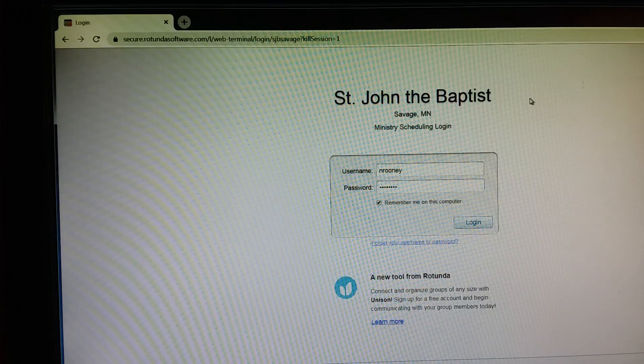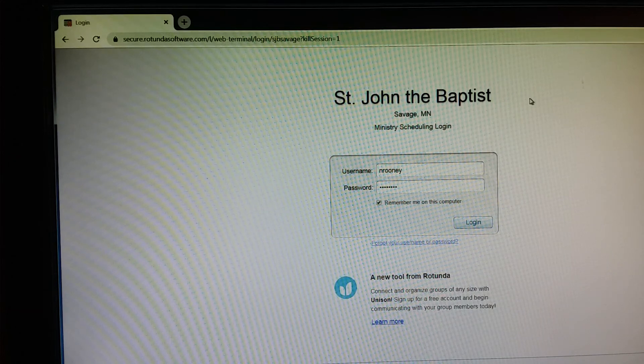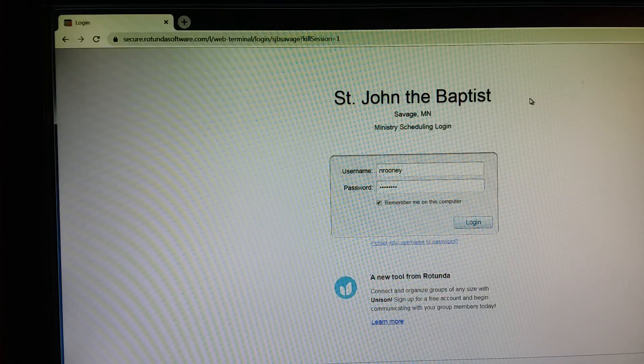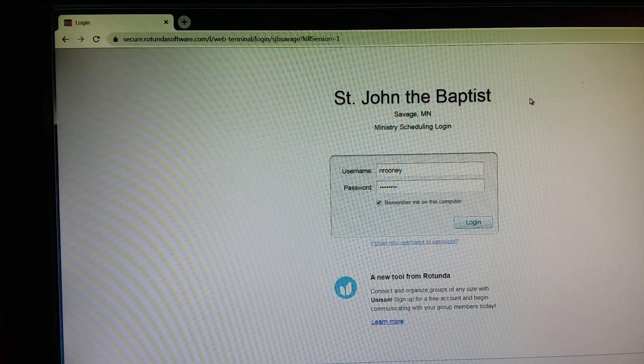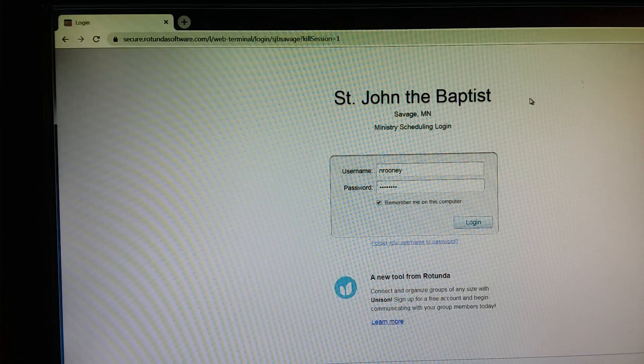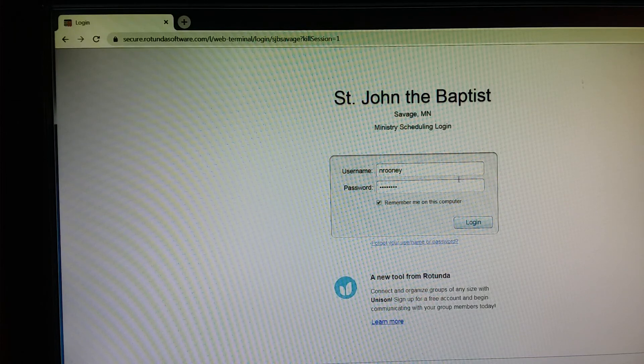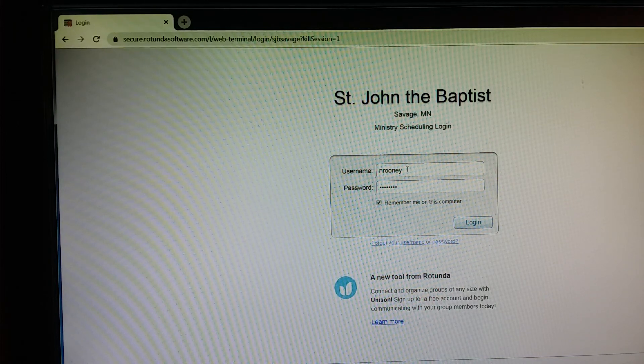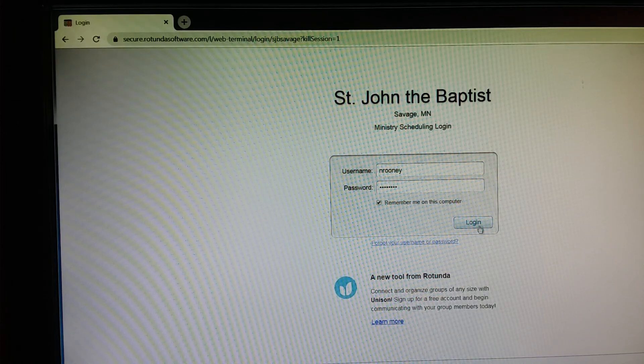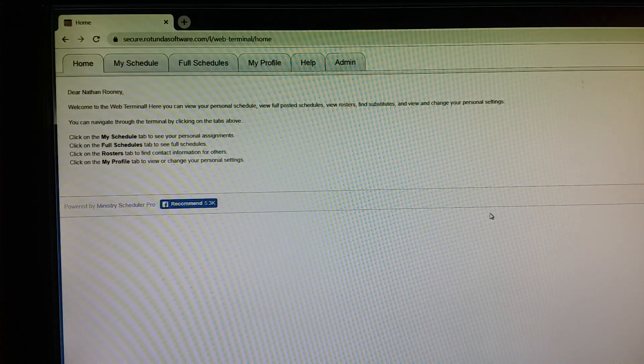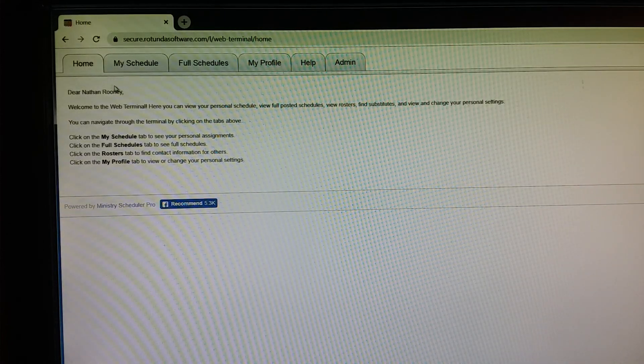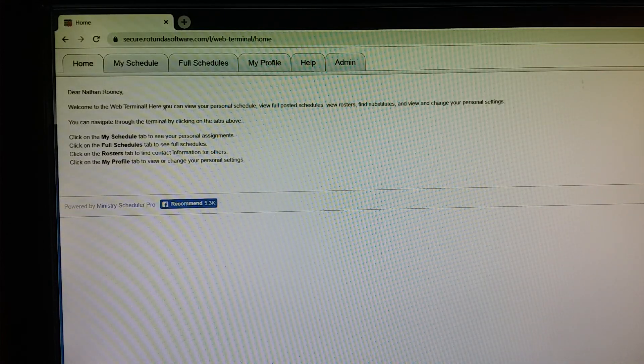So the first thing you'd want to do is access the page that you see here. This can be done by clicking the link that's included in the email that I sent to you. You'll want to enter in your username, your password, and log in to your account. And then you should be presented with a home screen that looks similar to this.